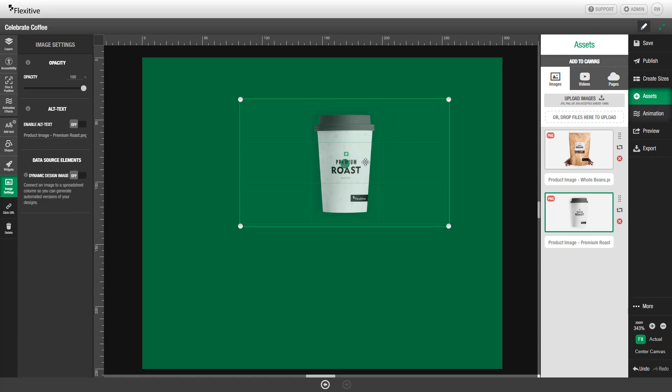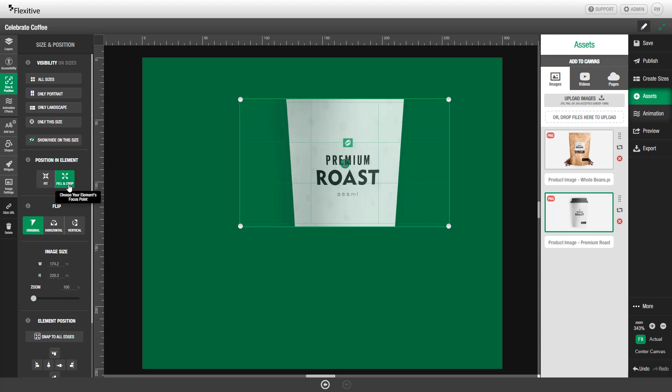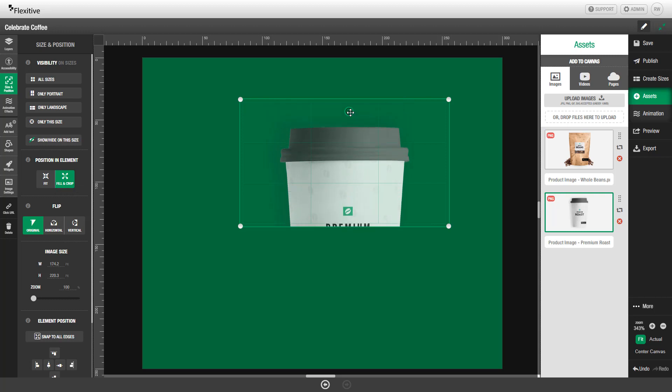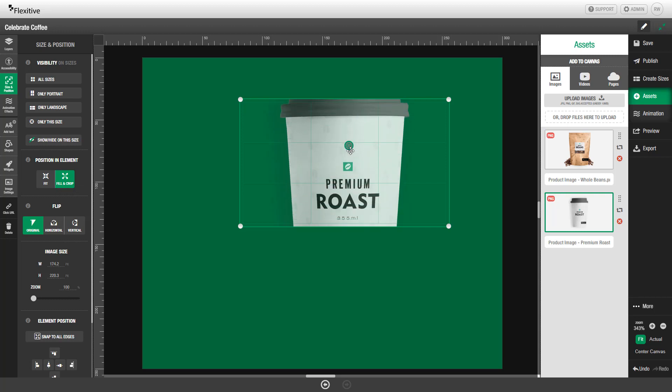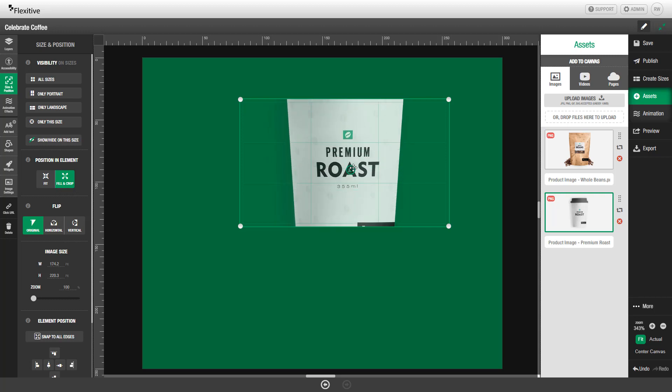If you need to crop the image, you can also open the size and position panel on the left-hand side and hit fill and crop. From here, you can use that same green focus icon to choose whether you're going to focus on the top or bottom of the element.